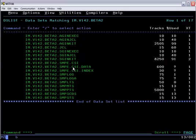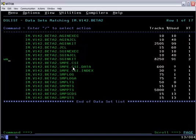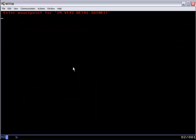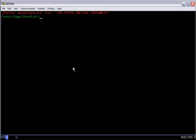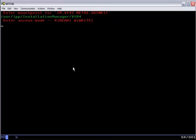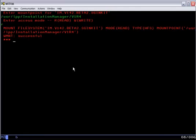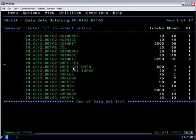We go ahead and unmount this from its service mount point using a local command, and then remount it where we'll actually be using it, user LPP installation manager, V1R4. Note that it can be mounted in read-only mode at this point. We don't need to modify it in the process of creating a real installation manager.